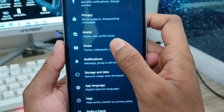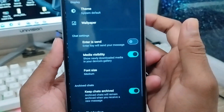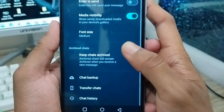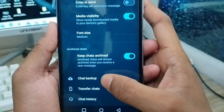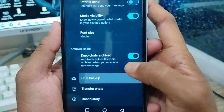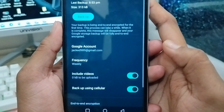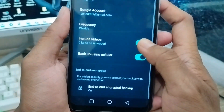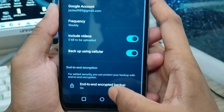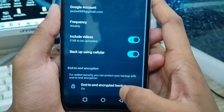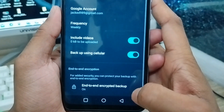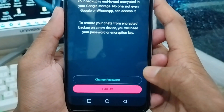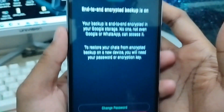From Settings, scroll down and tap the Chat option. Now scroll down again and tap Chat Backup. Inside Chat Backup, you'll find the end-to-end encrypted backup option at the bottom. Tap that one as well.